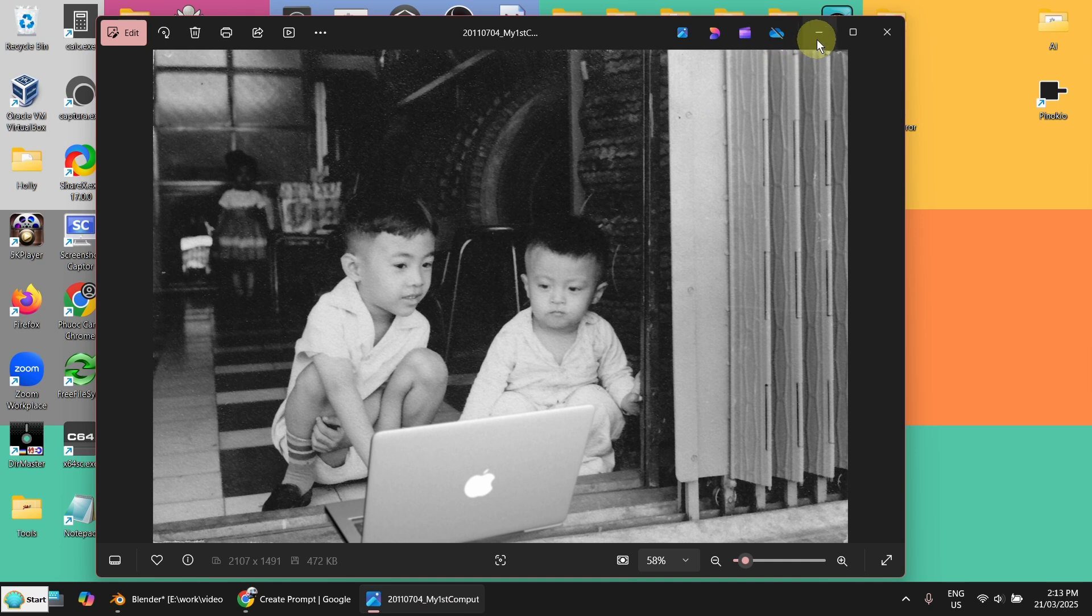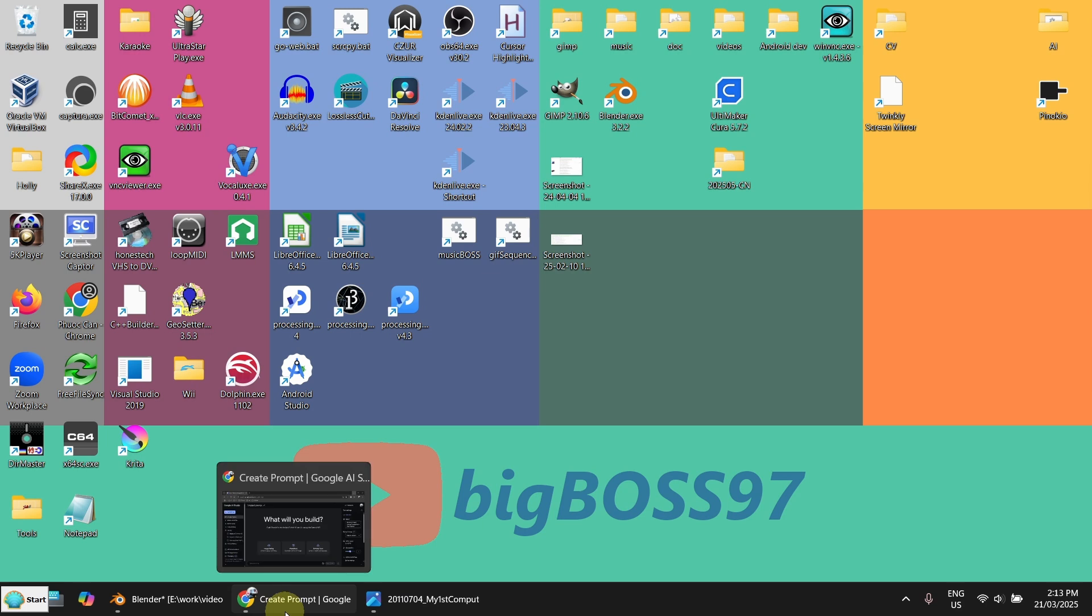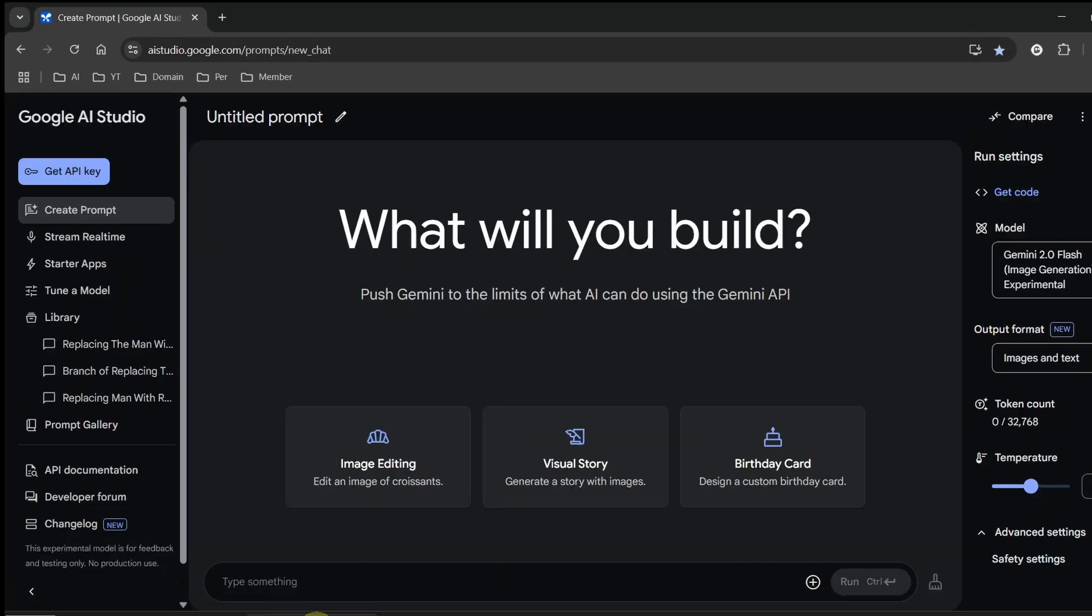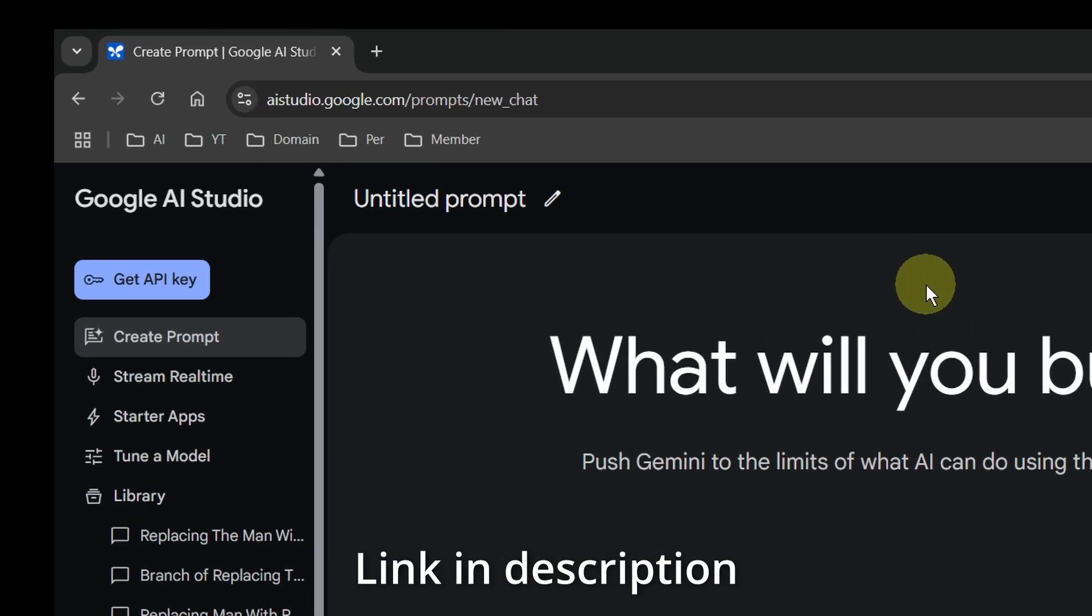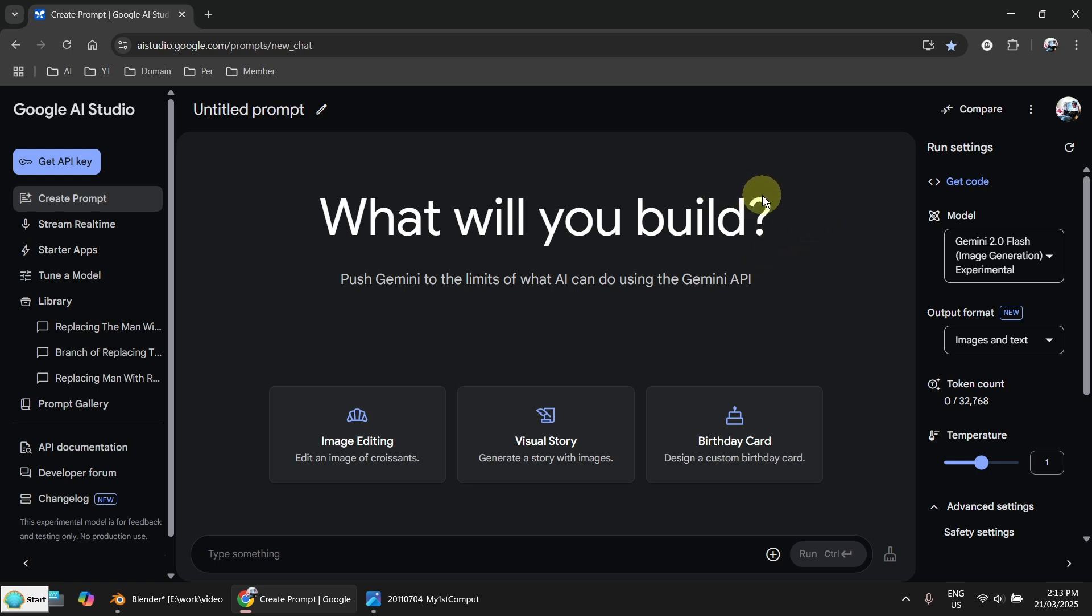But now we are in 2025 March. So we have Google AI Studio. Now I want to show you how to modify image with simple prompts.